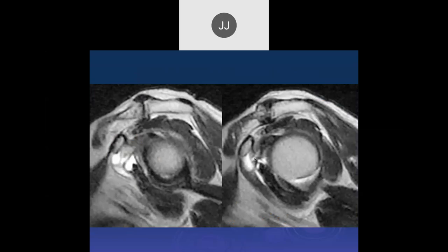Here is fluid in the joint space, in the subscapularis bursa, which is really just a component of the joint space. There's fluid coming down from the subacromial/subdeltoid bursa into the subcoracoid bursa, which is anterior to the body of the subscapularis muscle. So there's subcoracoid fluid visible here.